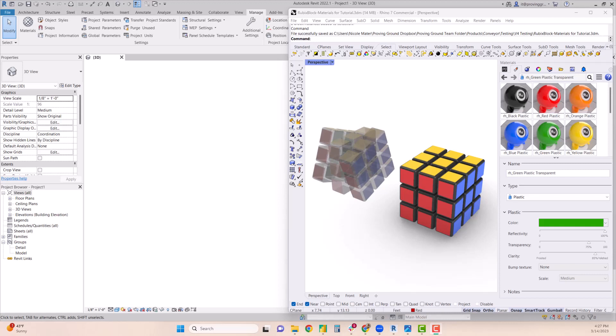In this video I'll demonstrate how you can transfer objects from Rhino to Revit along with their materials that have been created in Rhino using Conveyor version 4.